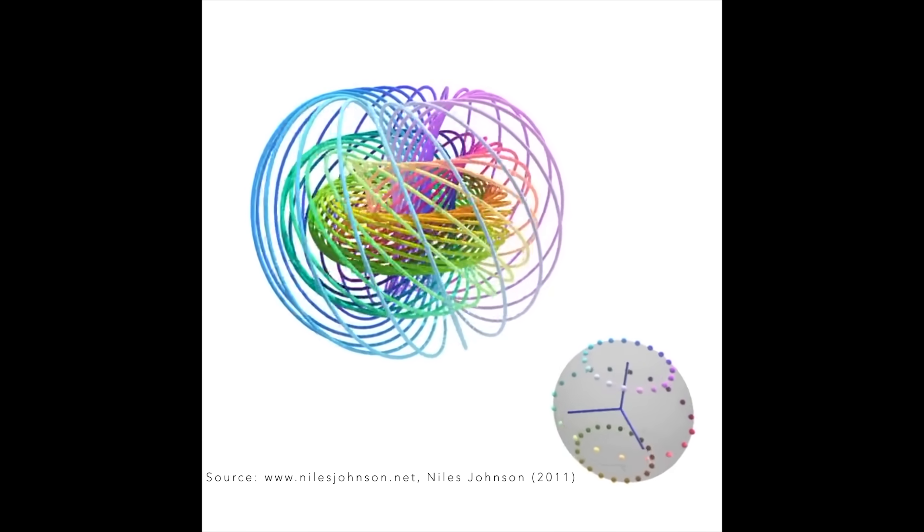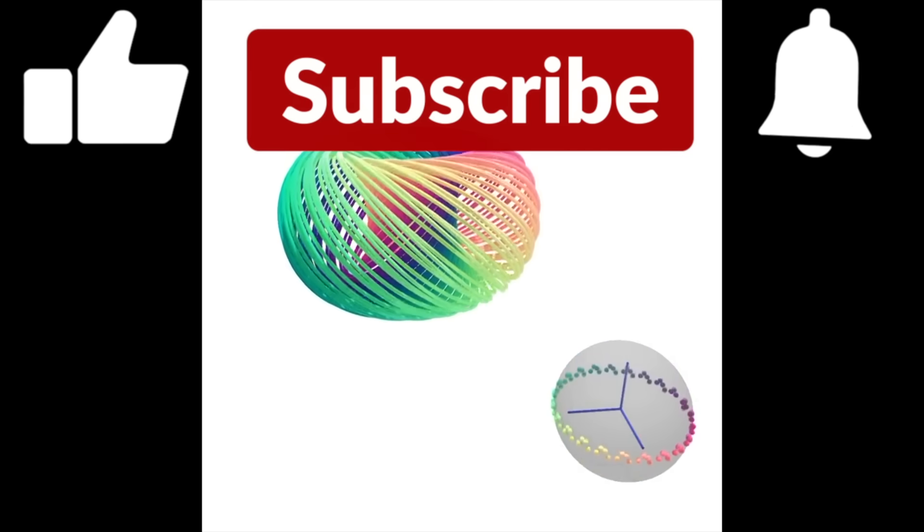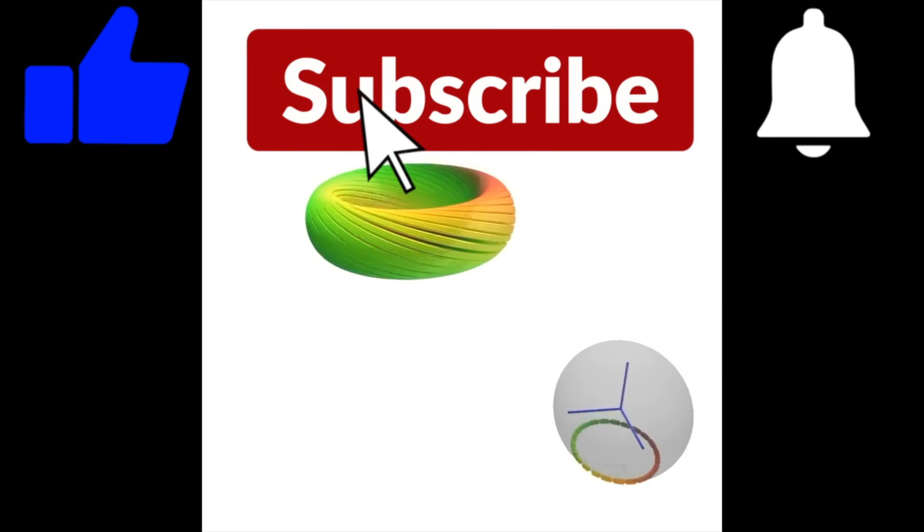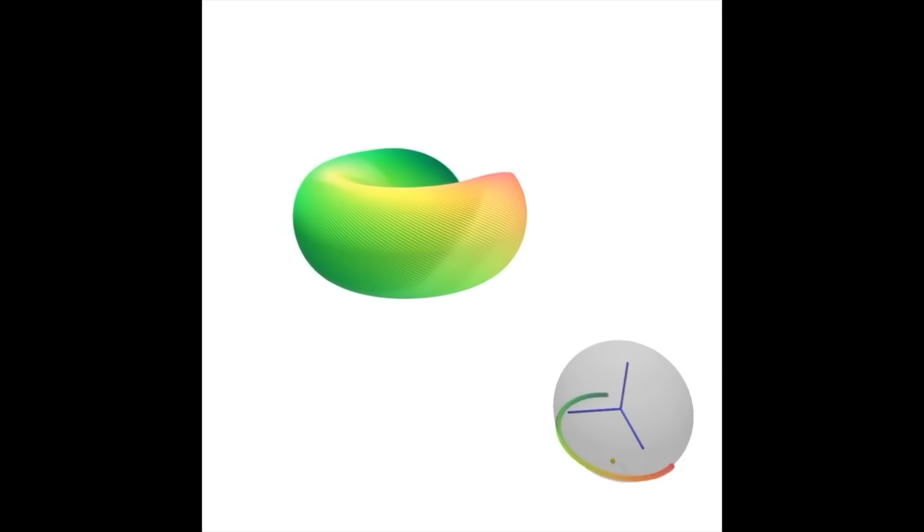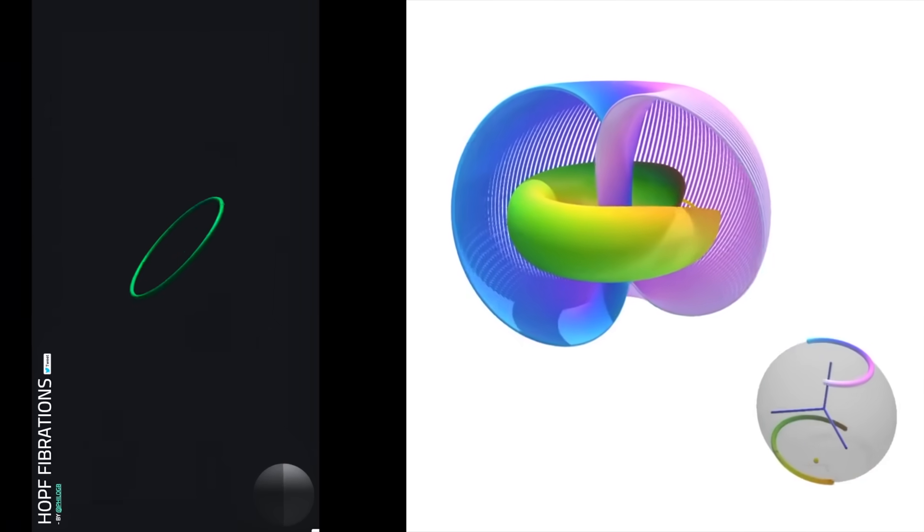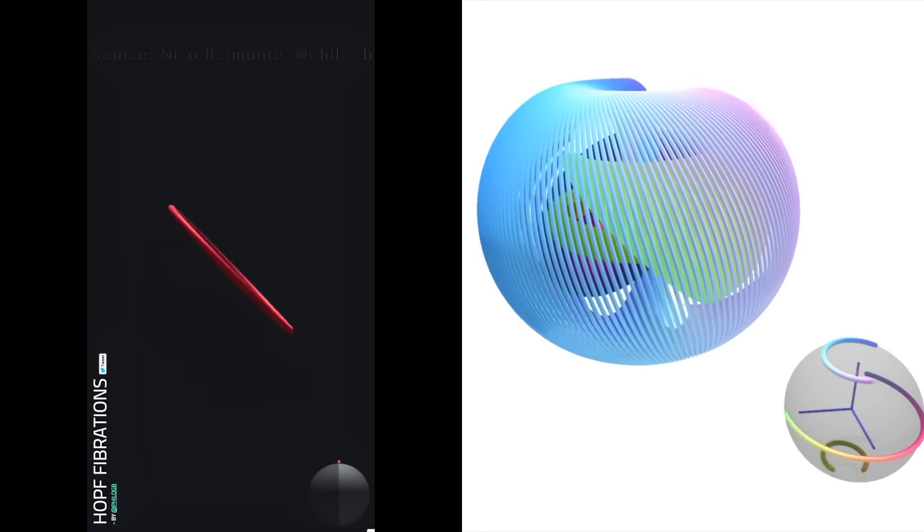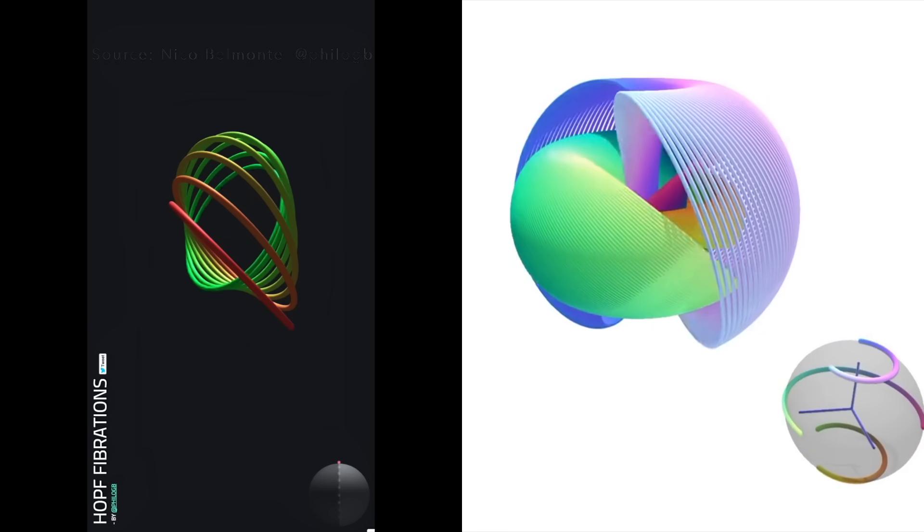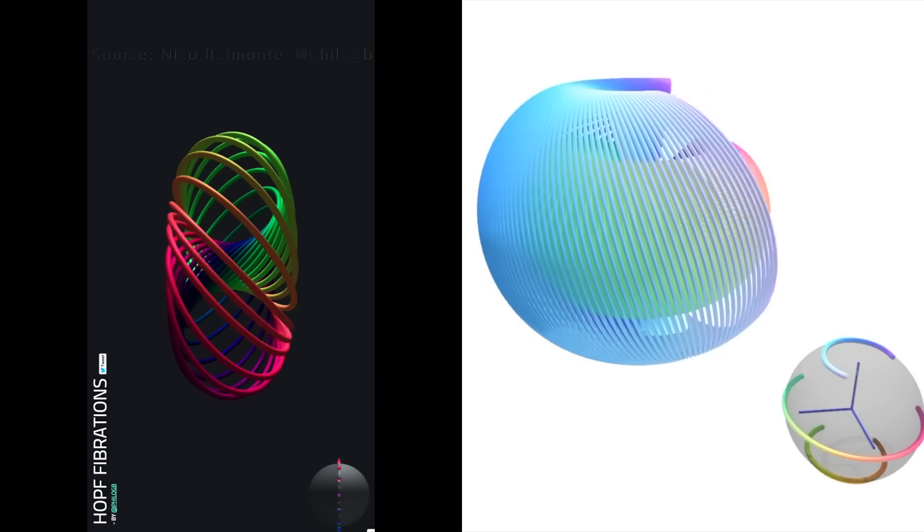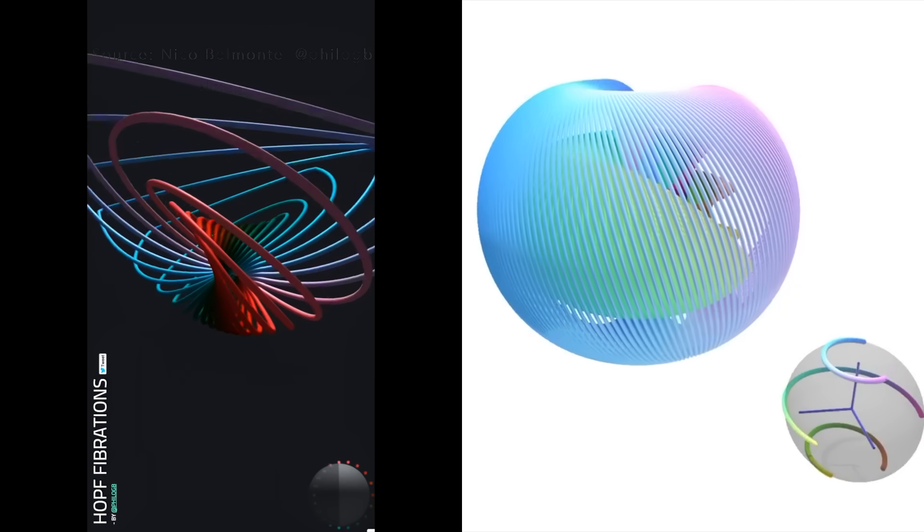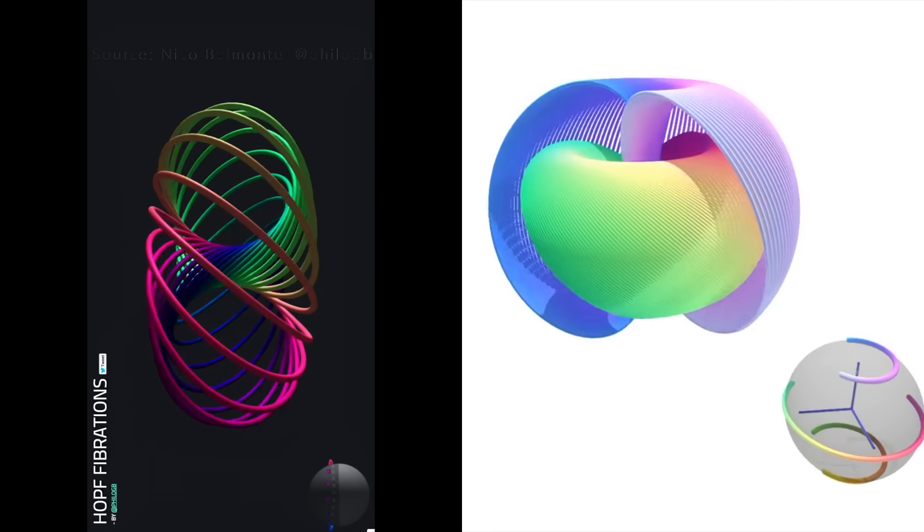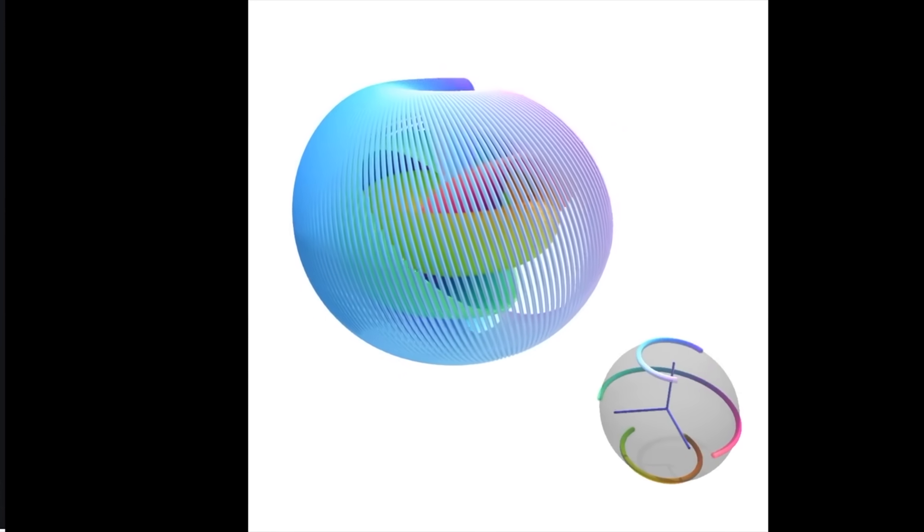While this is running, two plugs. First, if you're enjoying this video, please subscribe to my channel. And second, I highly recommend a similar visualizer and interactive tool created by Nico Belmonte. It allows you to draw your own circles within the Hopf fibration, and rotate the structure as well. This awesome learning tool is linked below in the description.